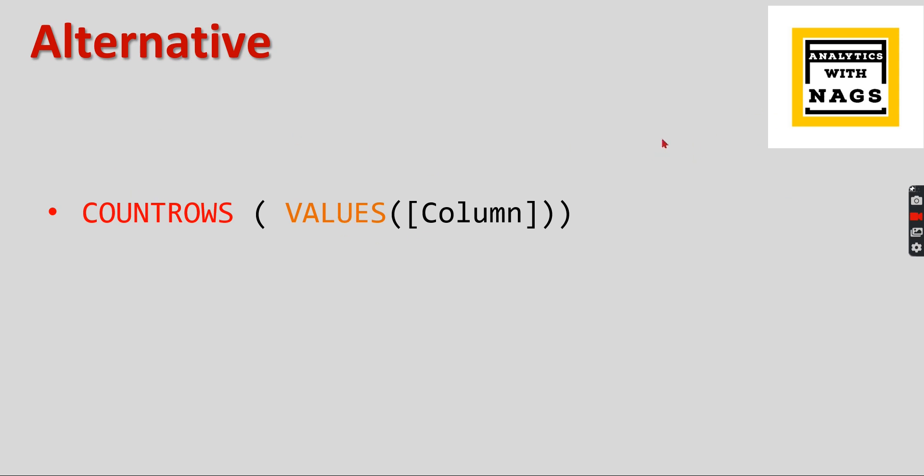Basically VALUES will give you unique values in that column. Then based on the filter context - let's say like in a particular location you have only two unique values, then it will be two. Across without any filters there will be 10, then VALUES will give you 10. So based on the filter context you will get the distinct values or unique values, then you are counting the rows.